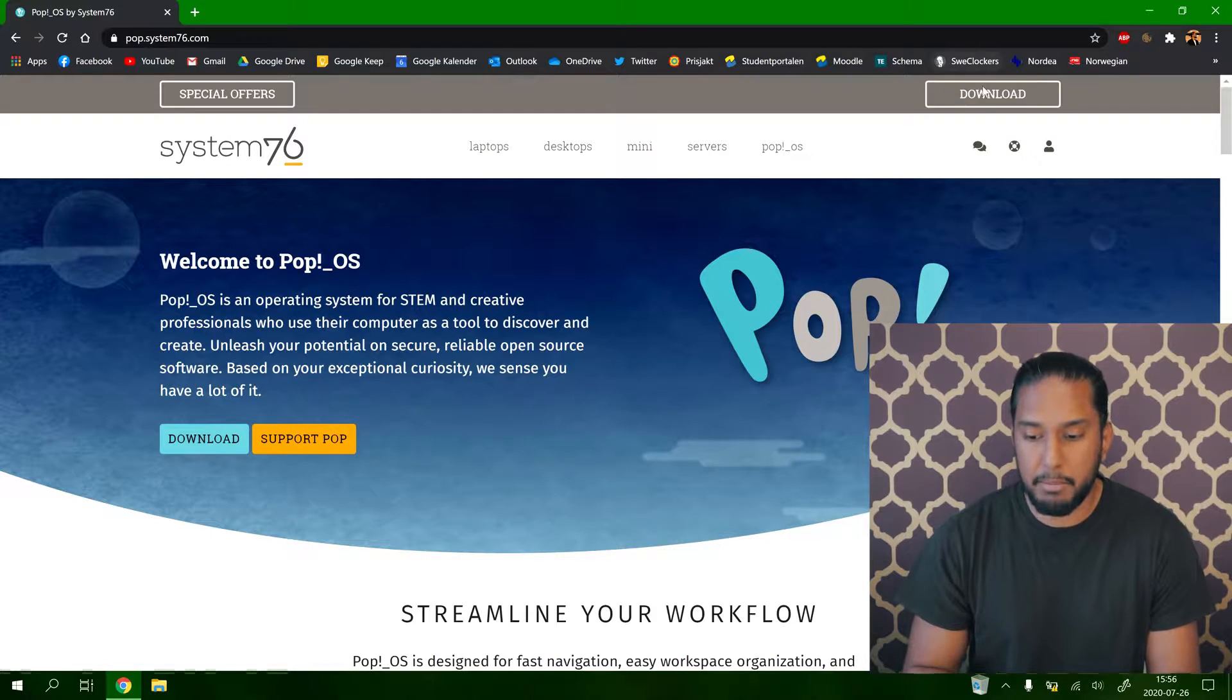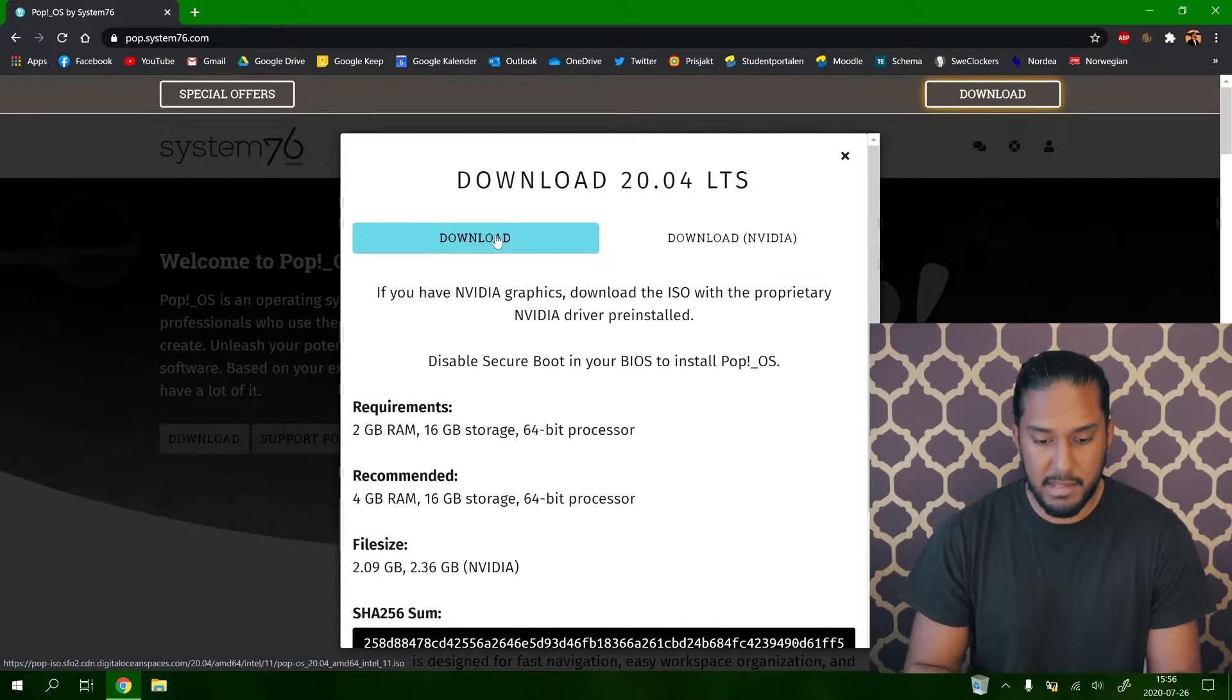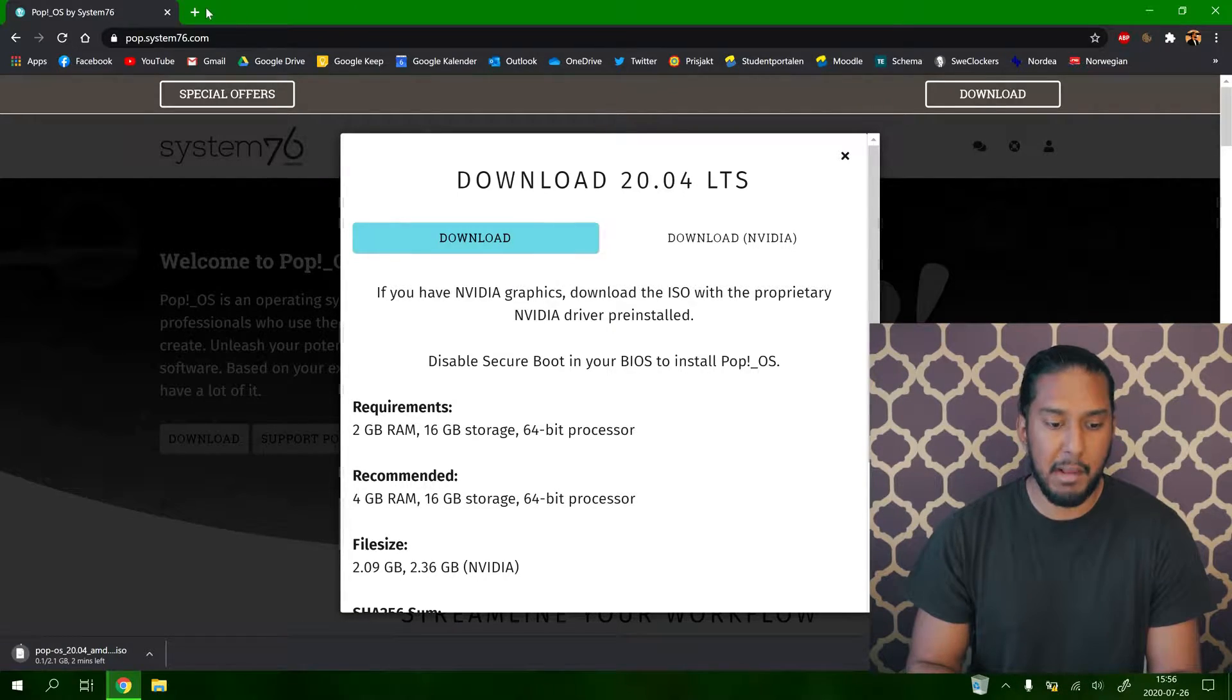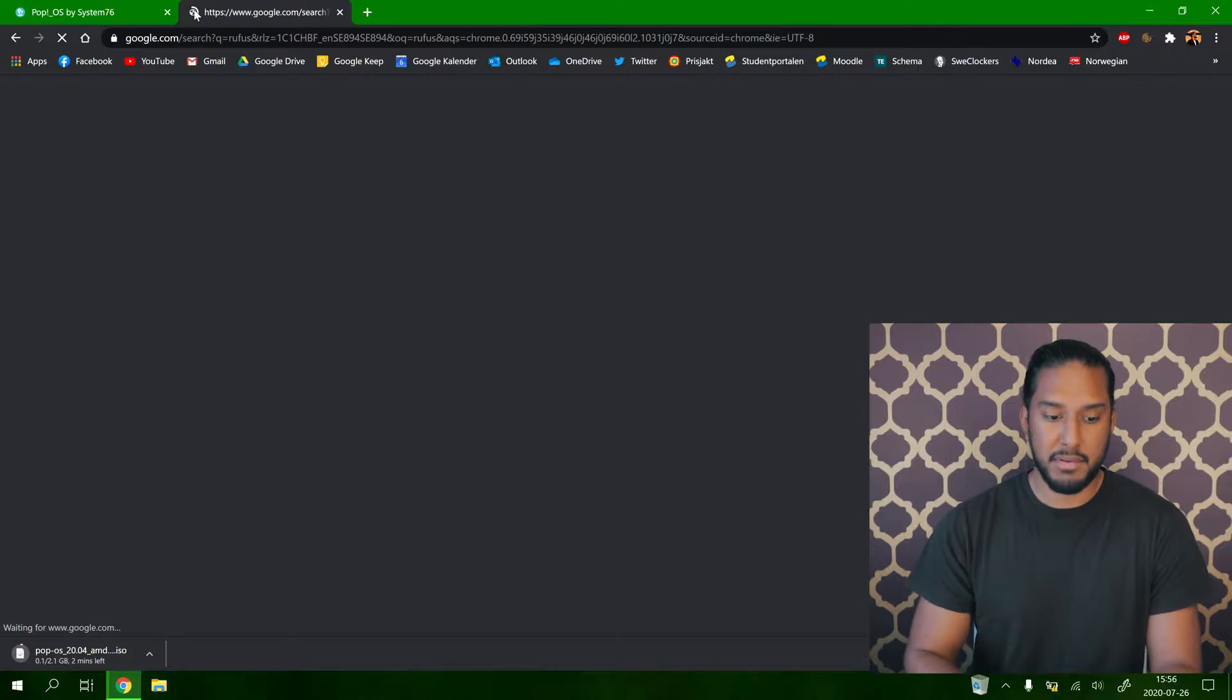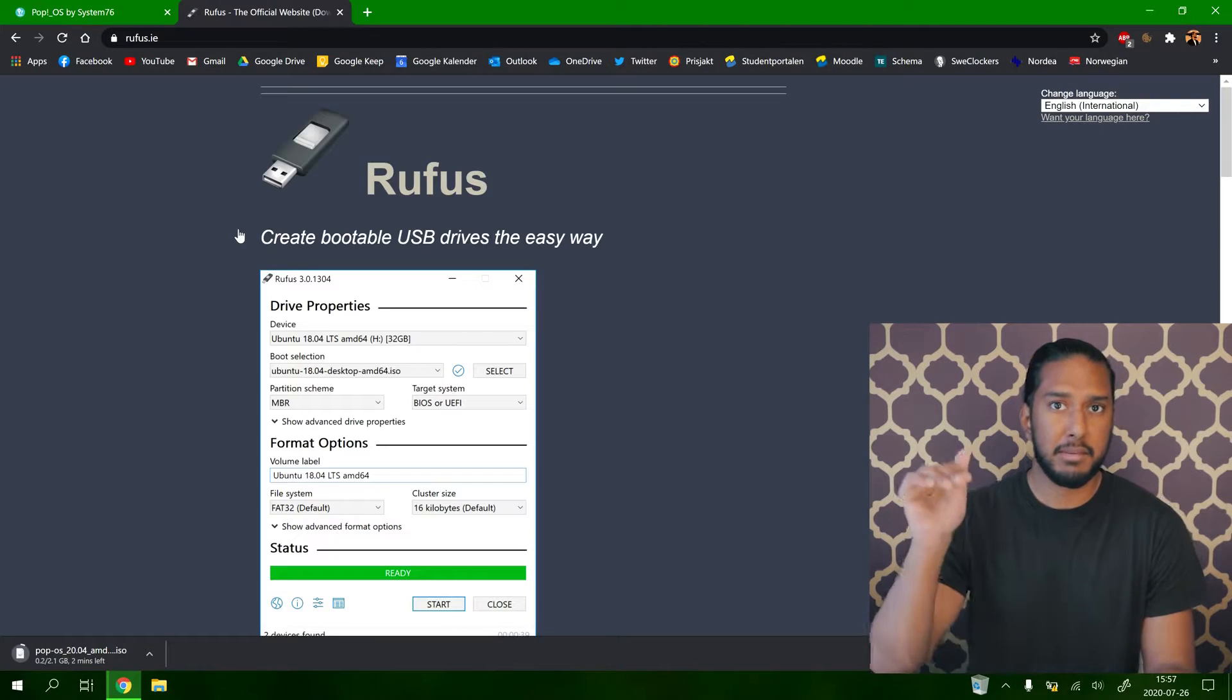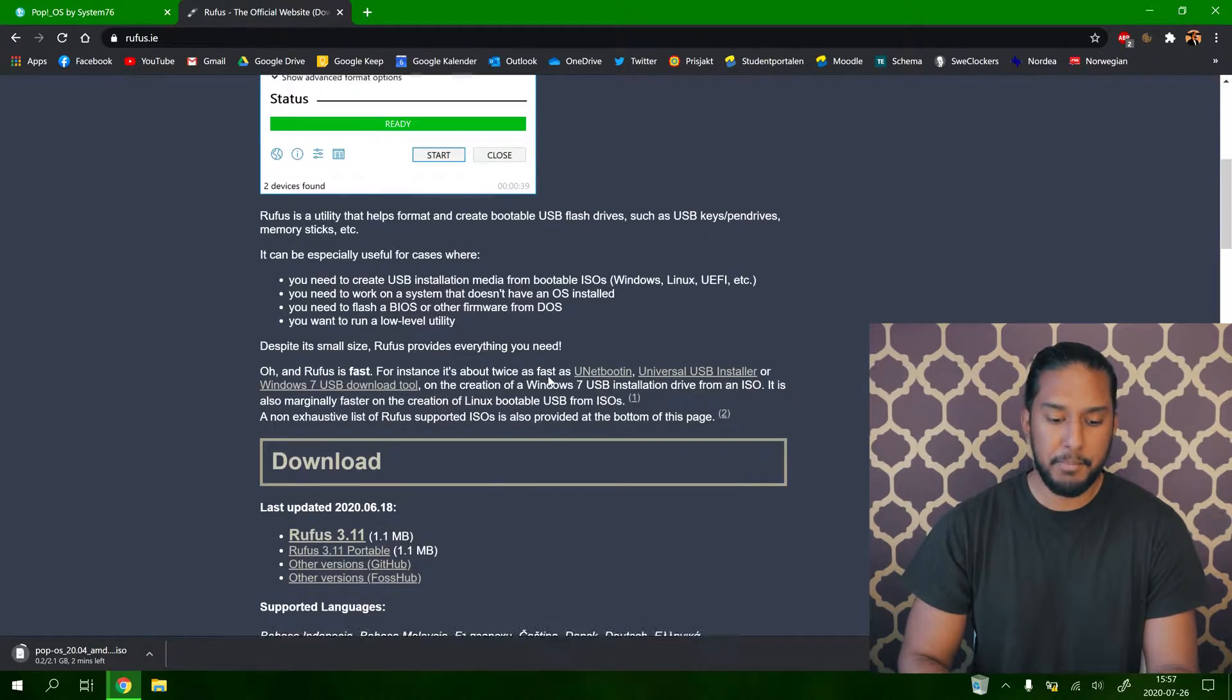Let's download Pop!_OS here. Download button and press download. And now the ISO file is downloading. We can go ahead and download Rufus. Just search for Rufus here. We have the official website. All the links will be in the description down below.